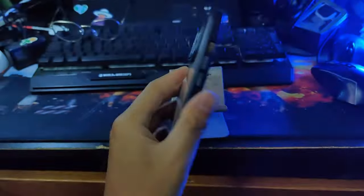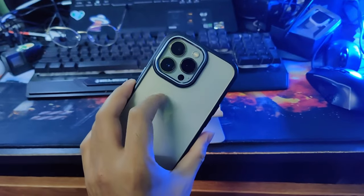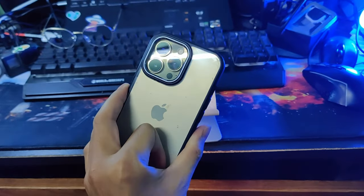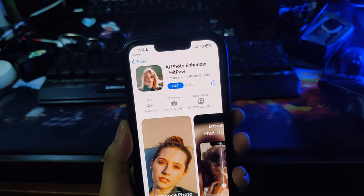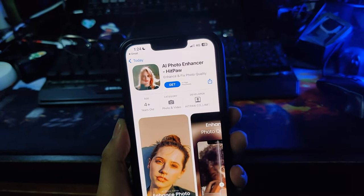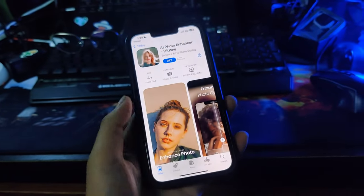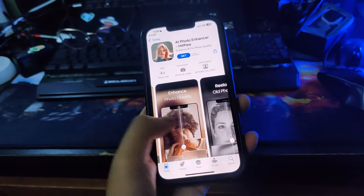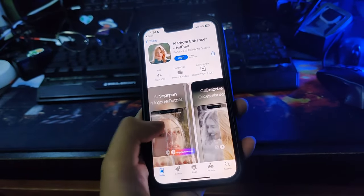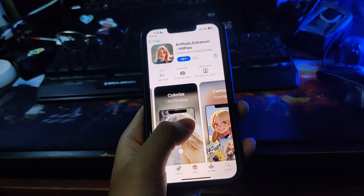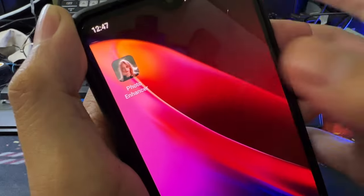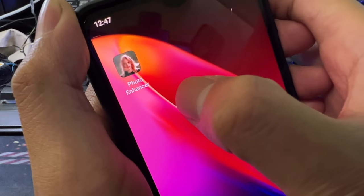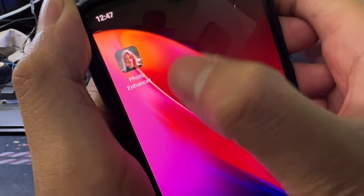You can also download it from the link in the description. This is my iPhone 13 Pro — the iPhone version is also available. This is an AI photo enhancer. It is very good. You can download it from the iPhone as well and click to open the photo enhancer.